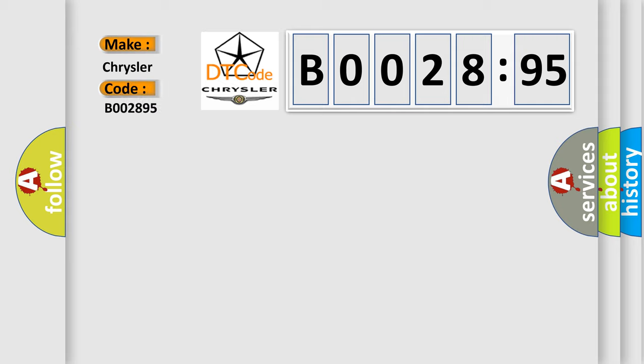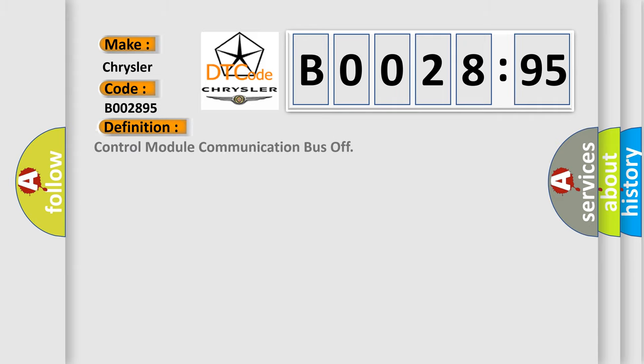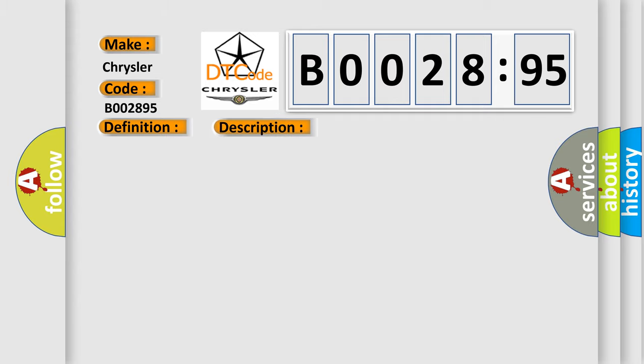The basic definition is control module communication bus off. And now this is a short description of this DTC code. Transmitting and receiving error of ECM for specified time continuously.